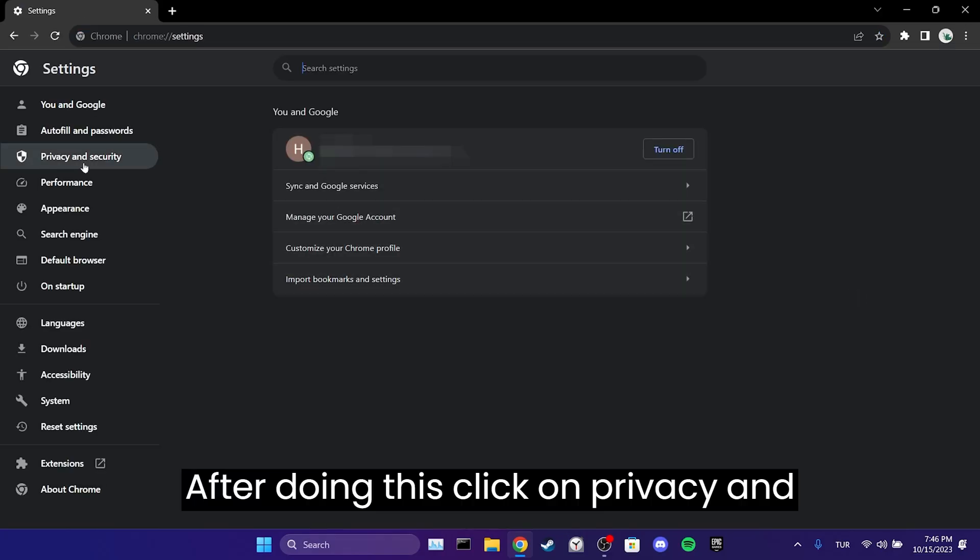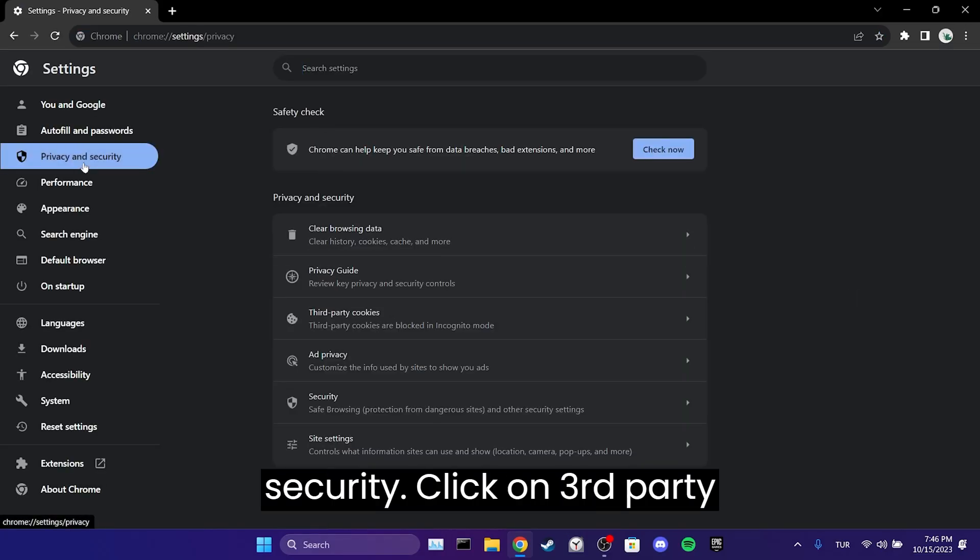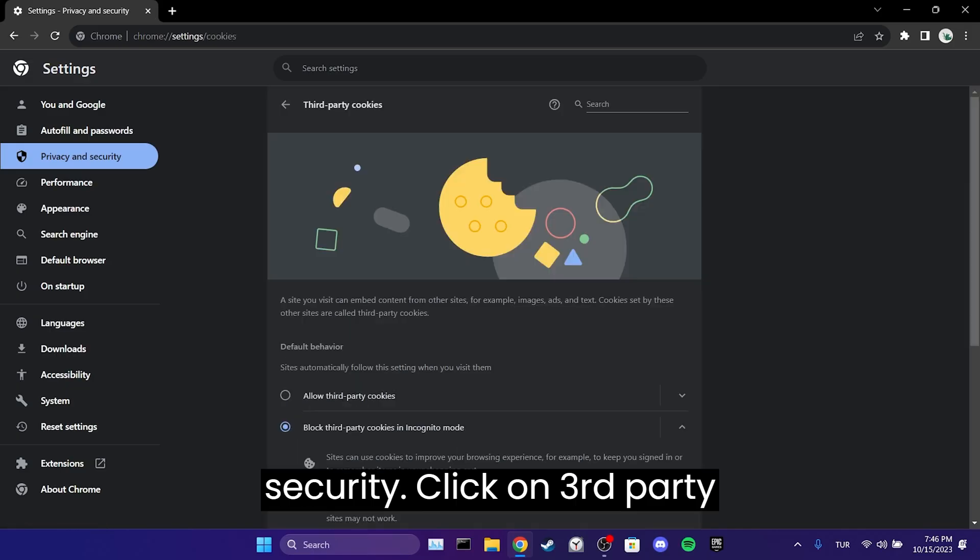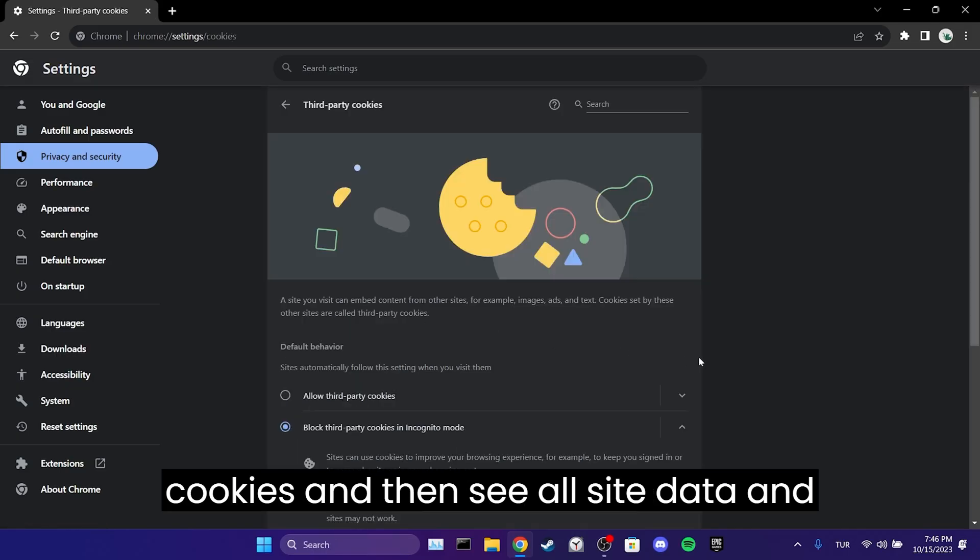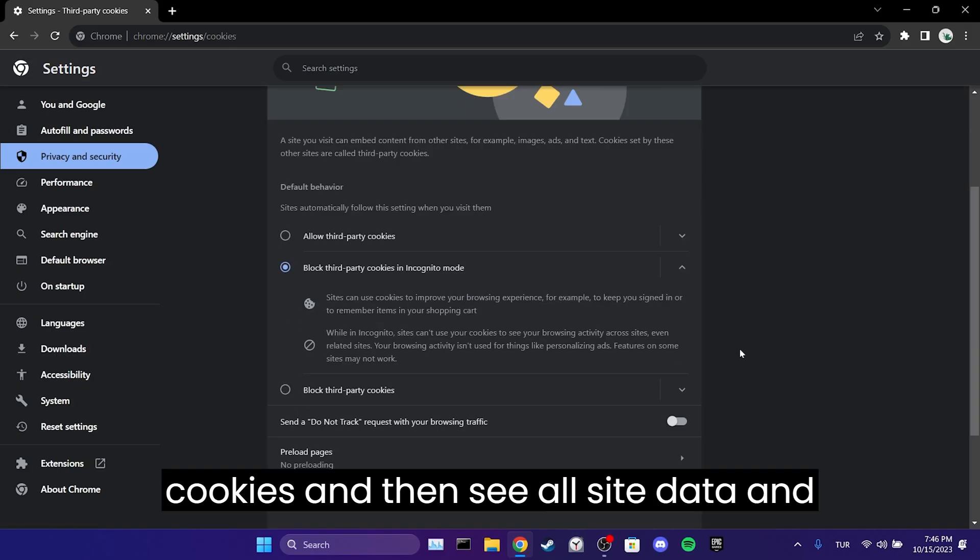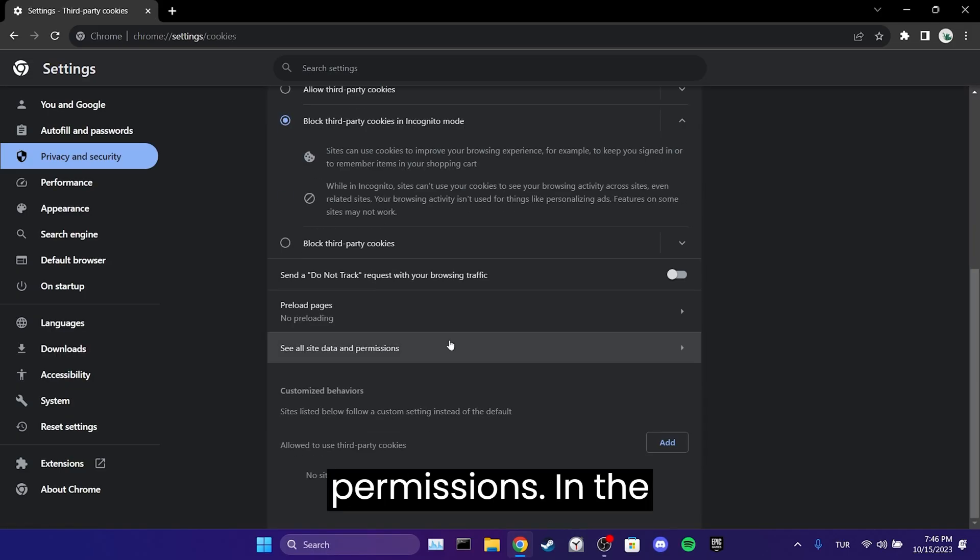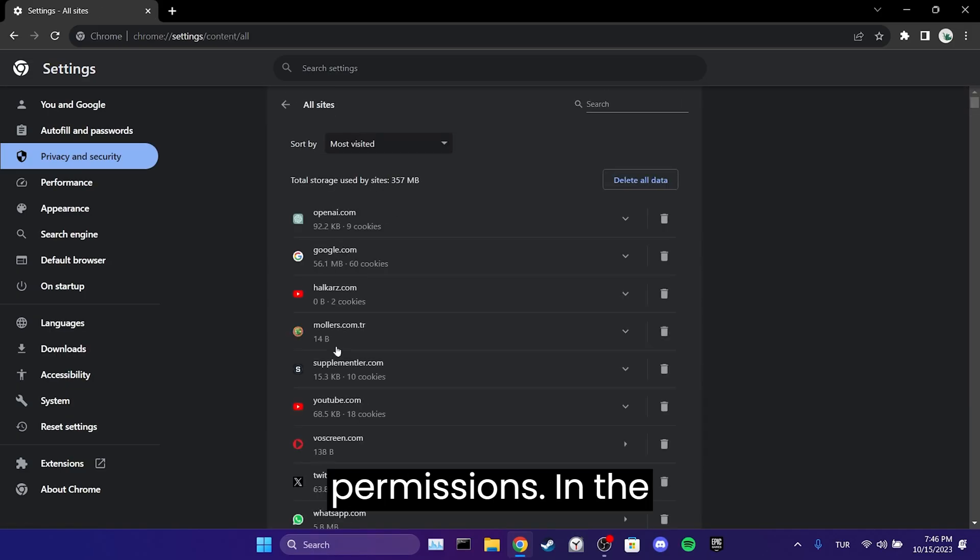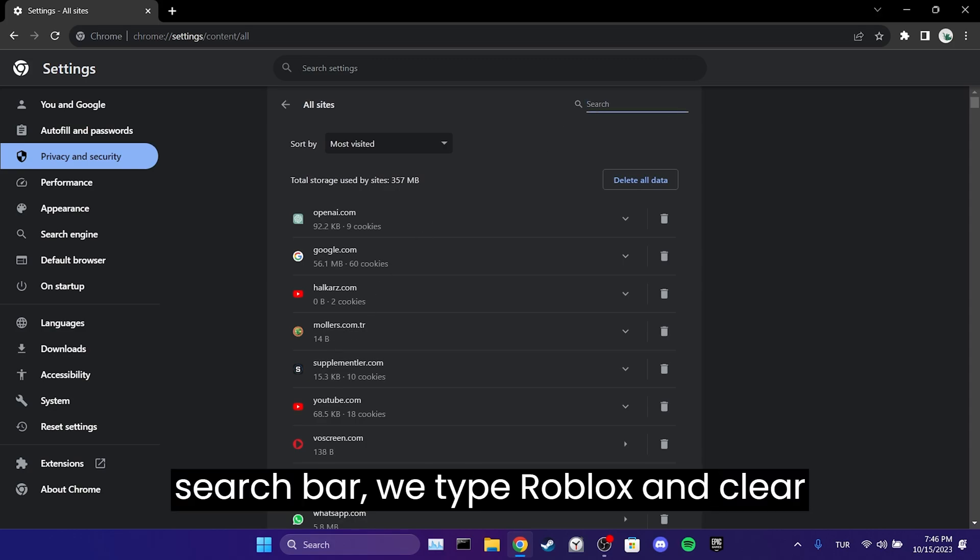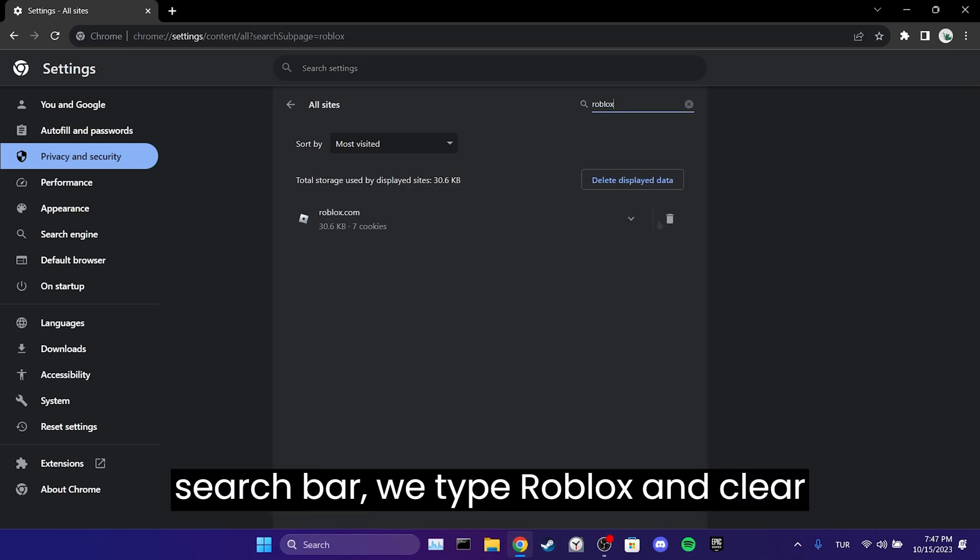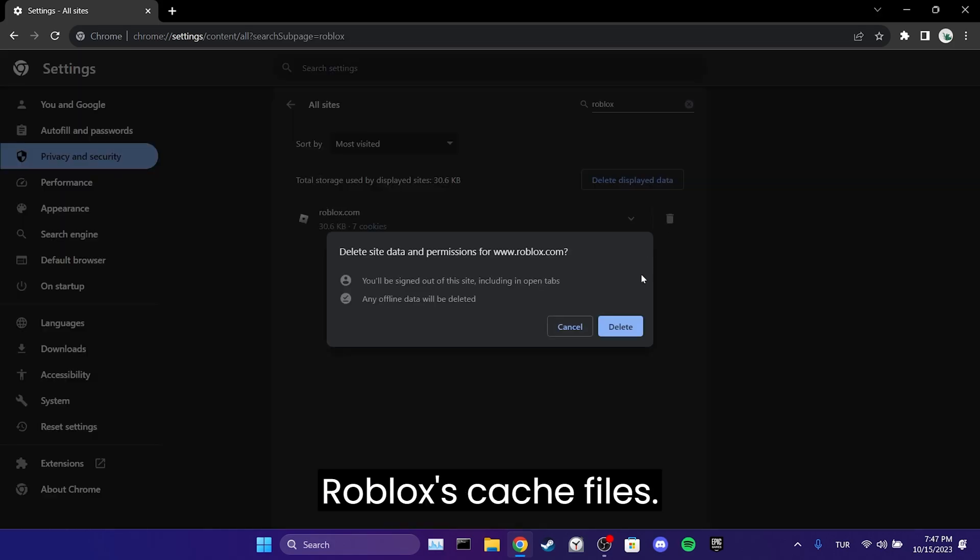After doing this, click on privacy and security, then click on third-party cookies and see all site data and permissions. In the search bar, we type Roblox and clear Roblox's cache files.